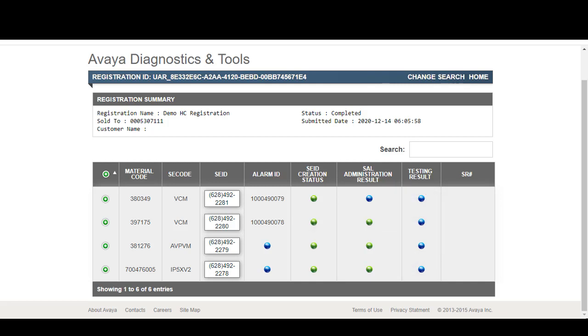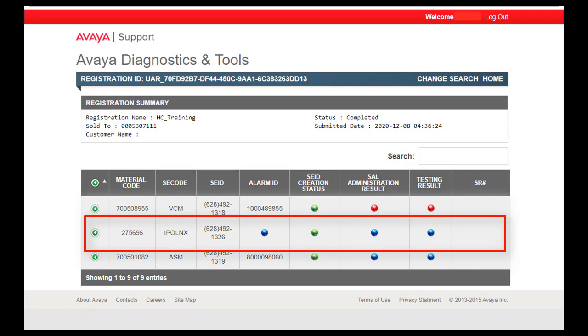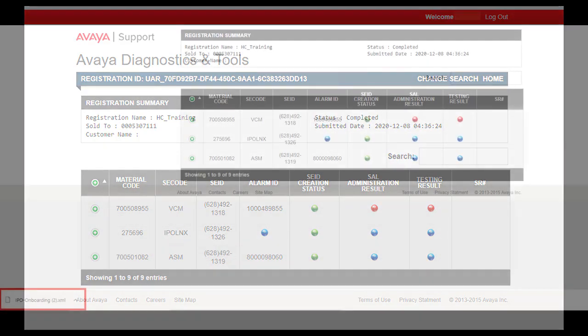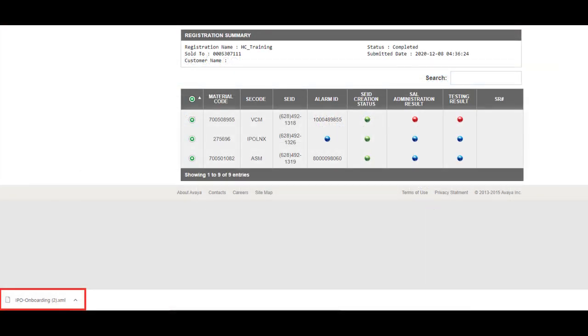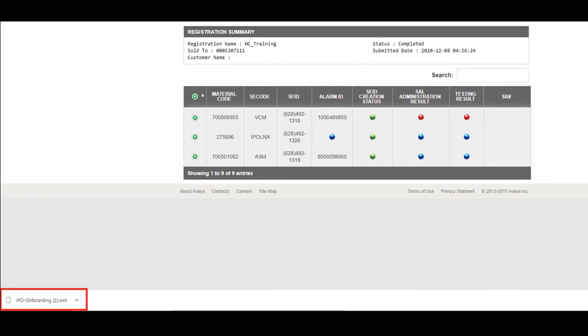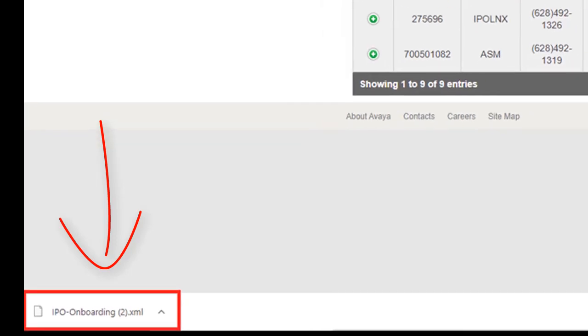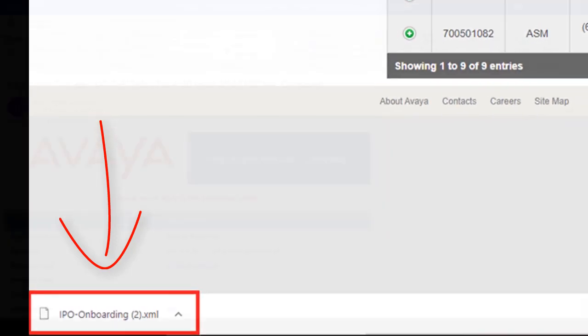Additionally, you can click on the various radio buttons that are available to you to obtain additional information. It is recommended that you explore the various data points that are available to you on the screen. Now, let's take a look at the IP Office asset since the asset type for the IP Office was selected as SSL VPN connectivity. On the IP Office asset, let's click on the SEID creation status in the registration summary. The IP Office onboarding XML file will be downloaded. Please use this file to complete the technical onboarding process.